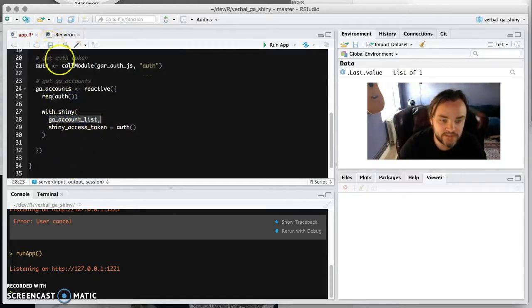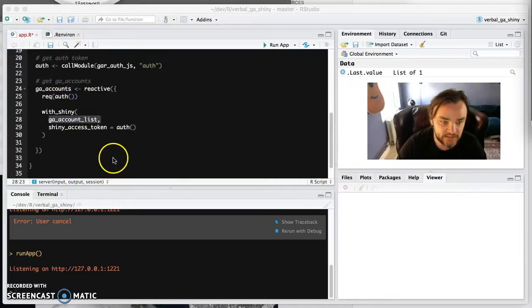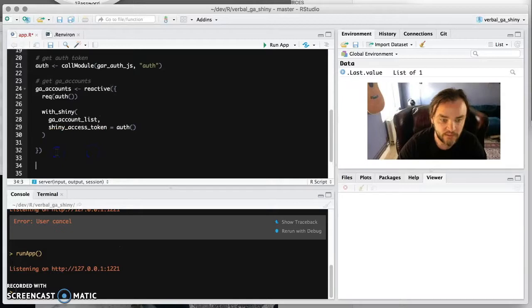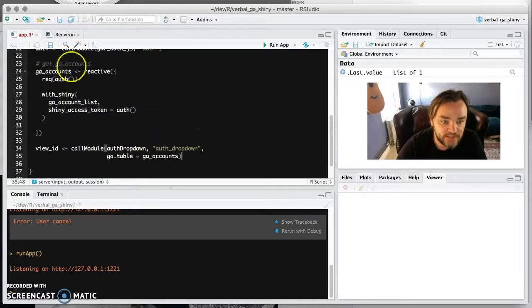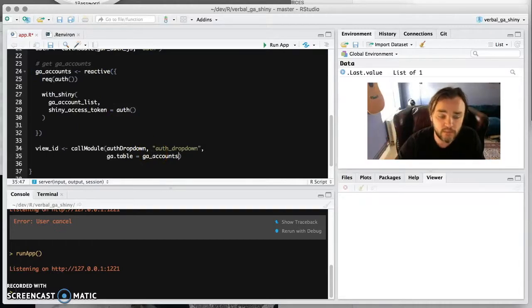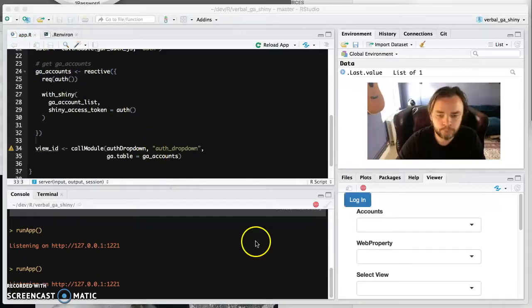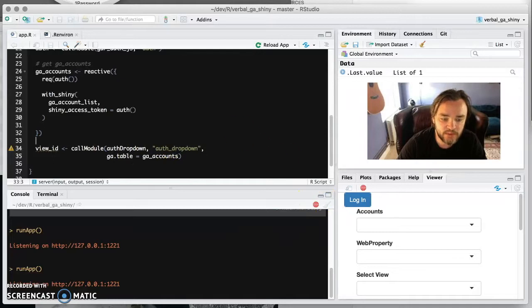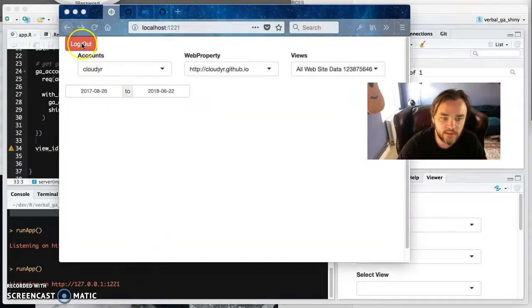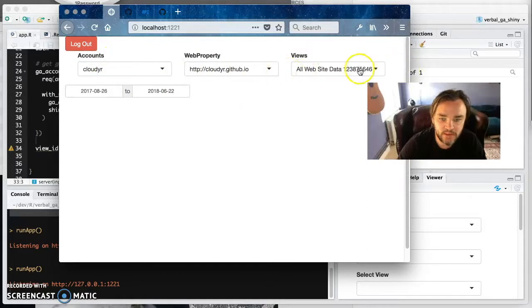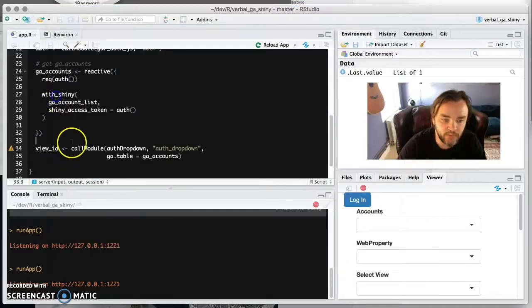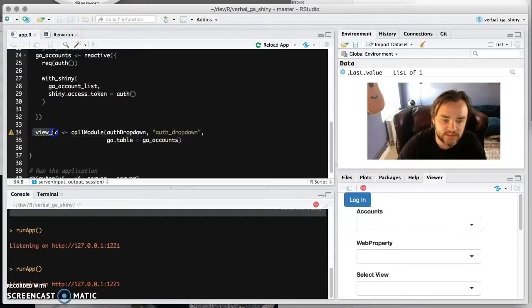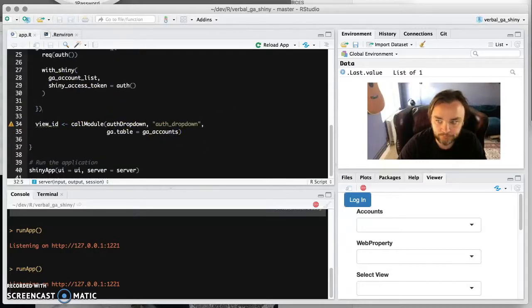So that will give us the accounts. And then the actual view ID so we can output what the view ID has been chosen is used by this module here. And that takes as an input the GA accounts table and it uses that to populate the view ID. So we've got the view ID now. When we look at the, we can fetch in the data and we've got all the accounts here. And the output of this module will be the view ID that you've got here. And that's what will be represented by this element, which is a reactive element in Shiny.